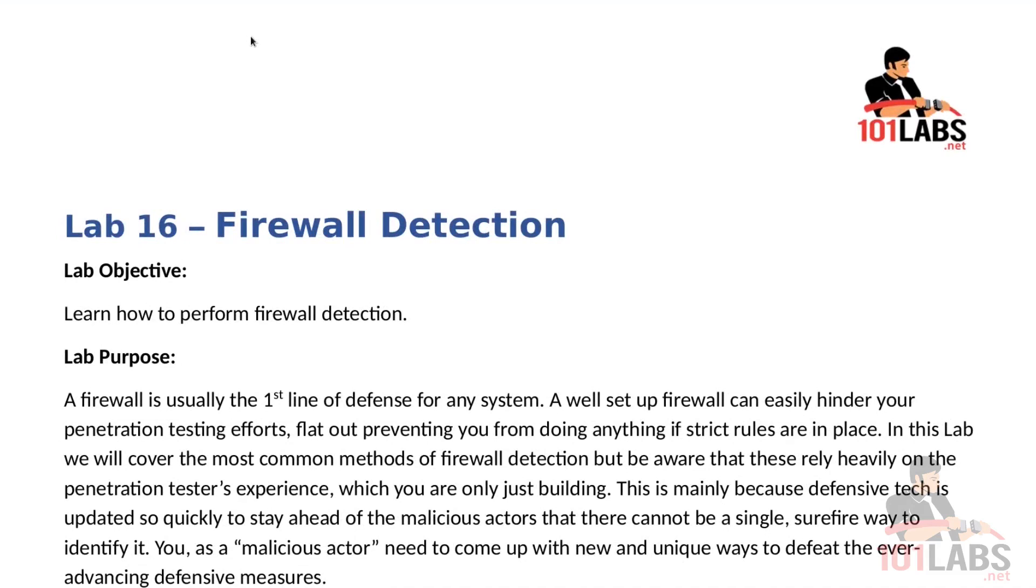Hello and welcome to this 101 lab. In this lab we will talk about firewall detection. A firewall is usually the first line of defense for any system. A well set up firewall can easily hinder your penetration testing efforts, flat out preventing you from doing anything if strict rules are in place.